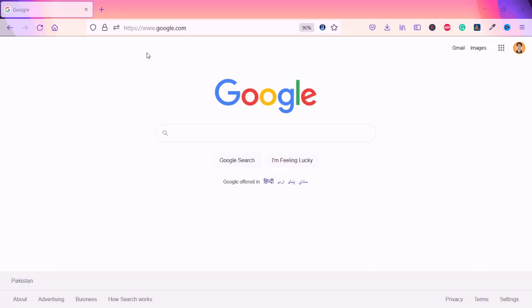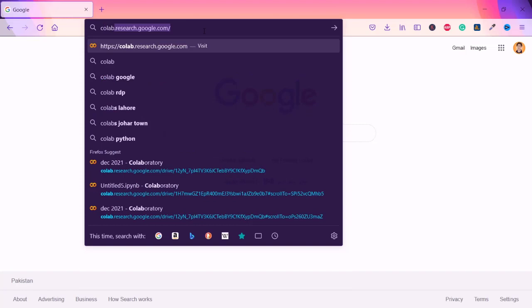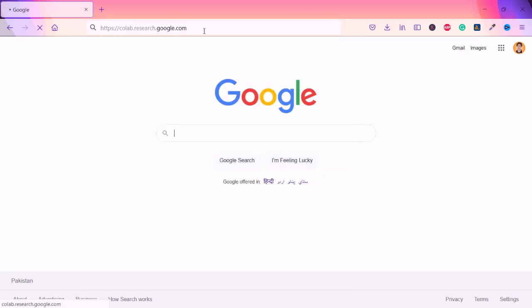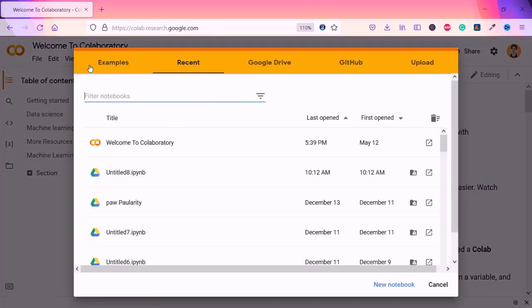Just come here and write colab.research.google.com. Once you go to colab.research.google.com, you may get something similar to this, and here you have everything you are going to do with Python or a notebook — we call it Colab.